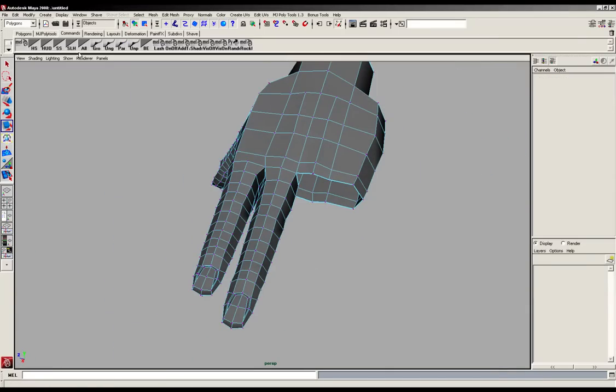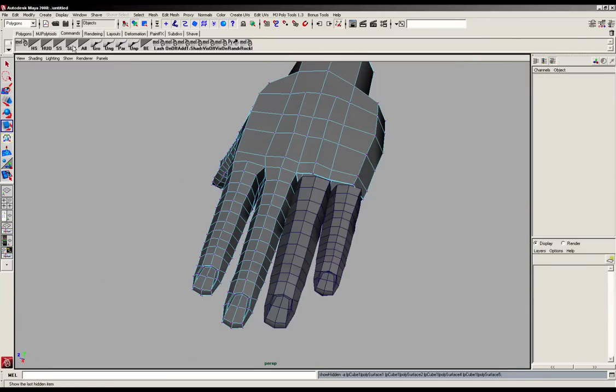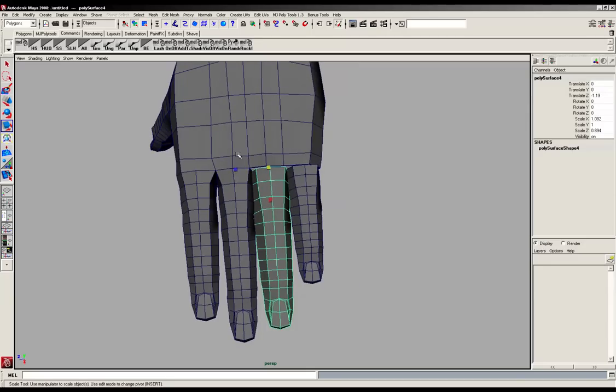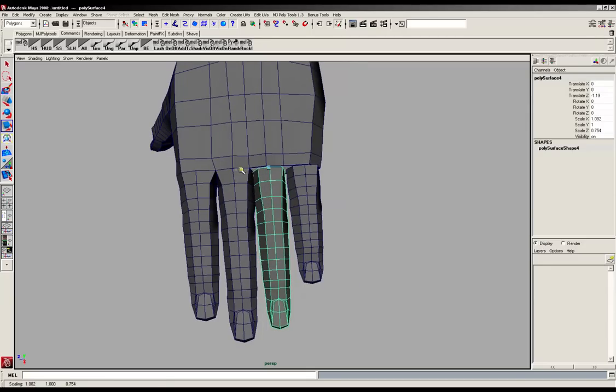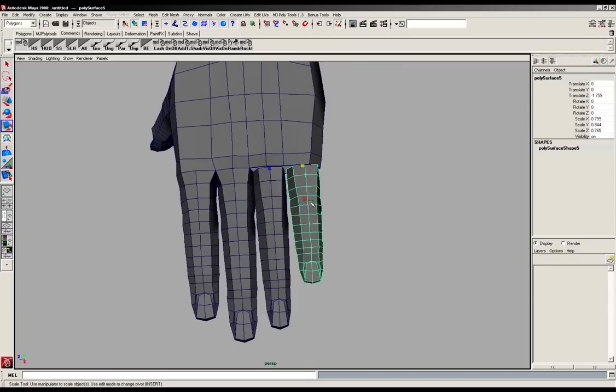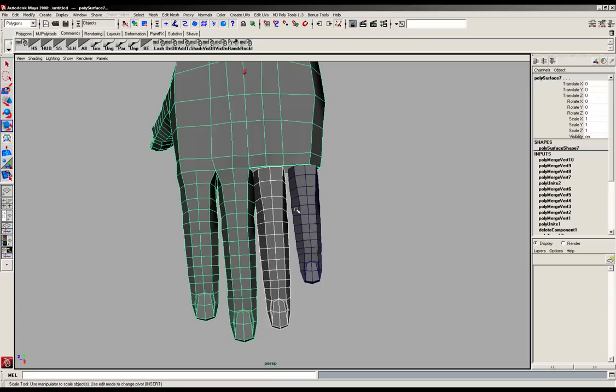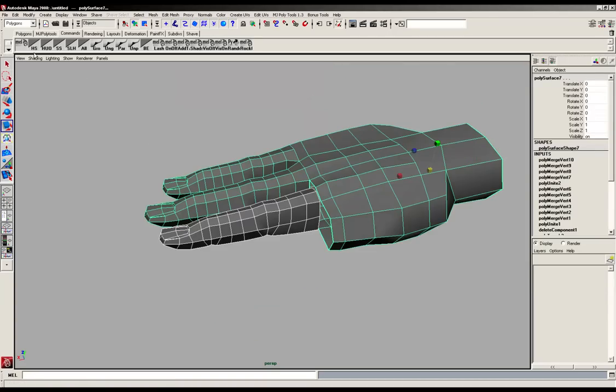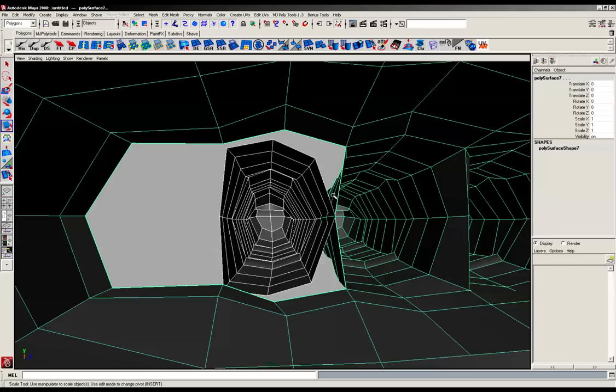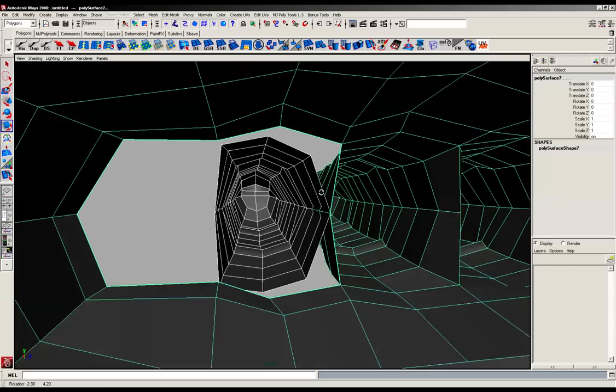I'm going to show last hidden. I'm just going to scale this guy in as well, and we'll do the same with the pinky. And again, hide the unselected stuff. I'm just going to delete some history as well so we don't run into any problems.